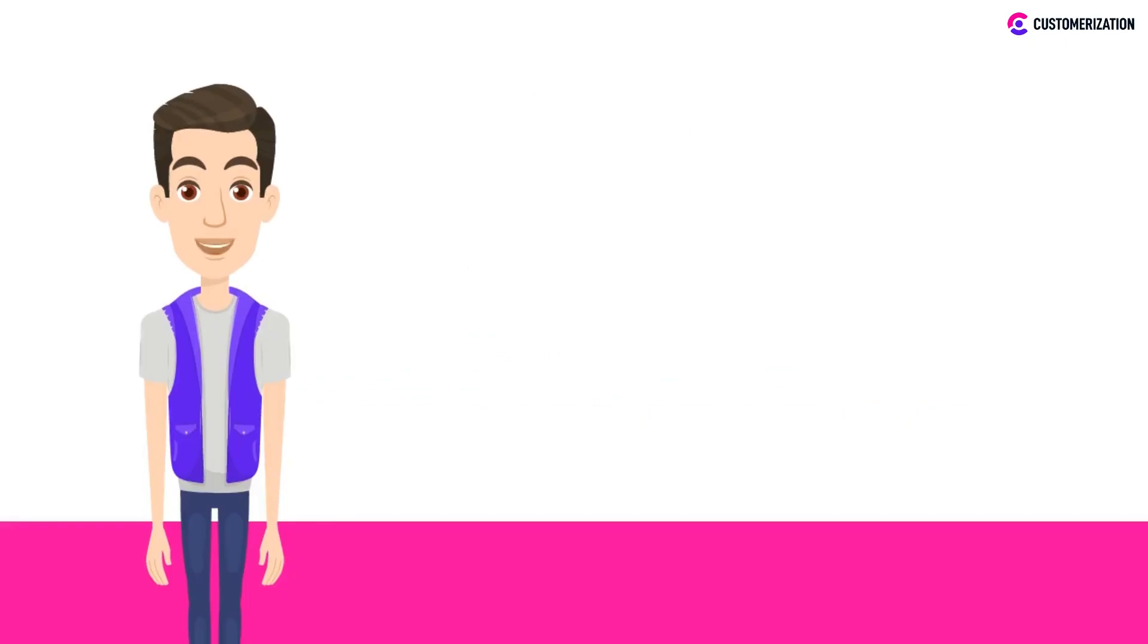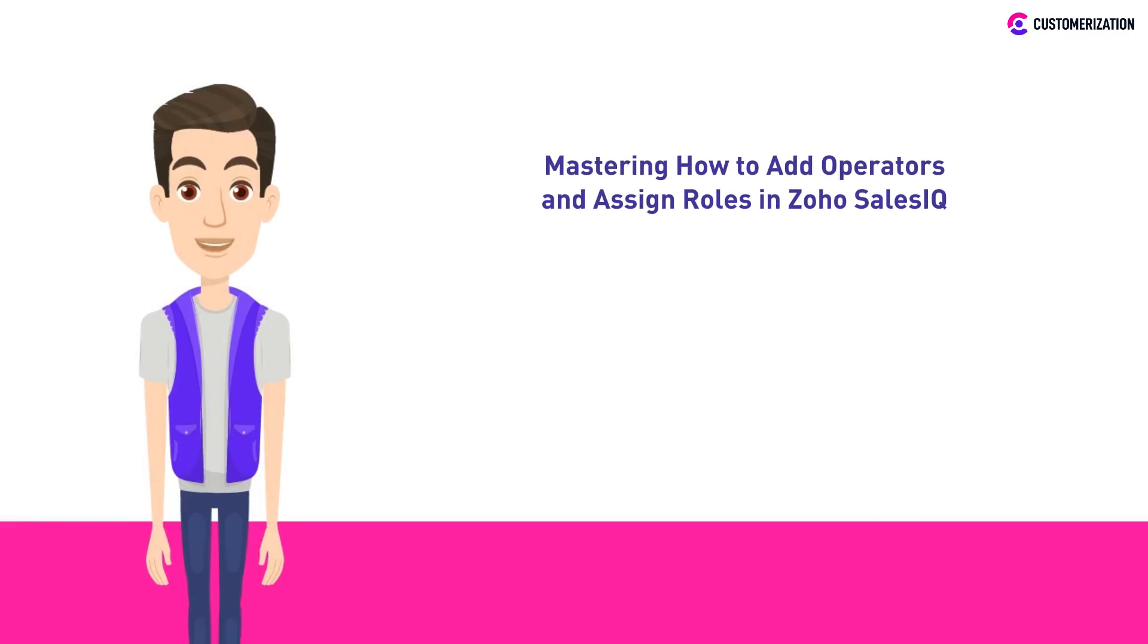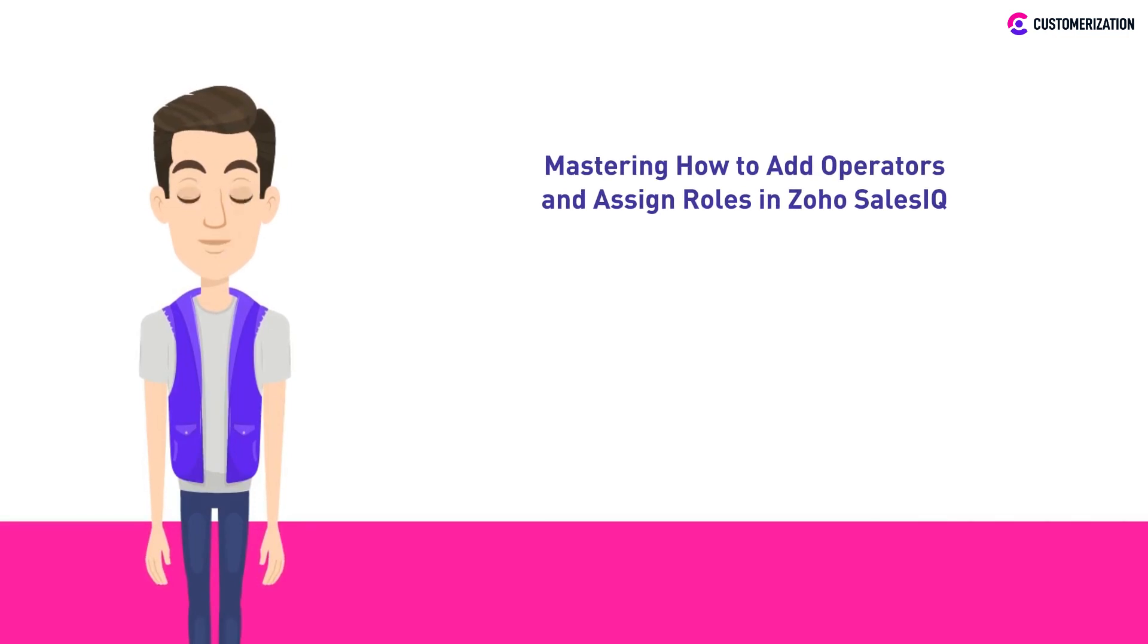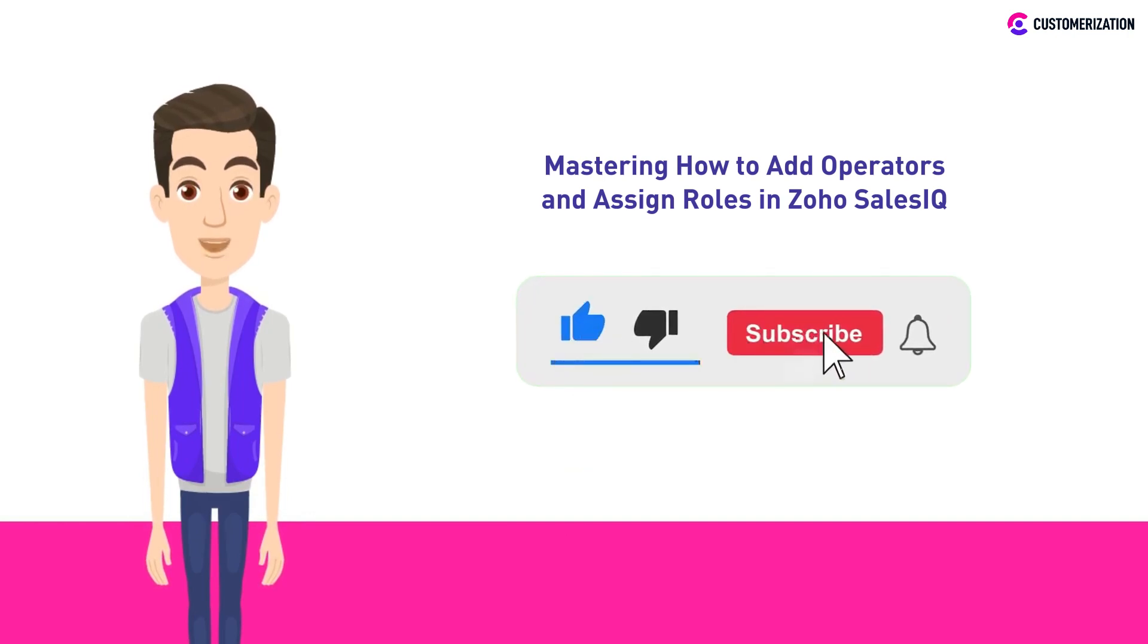Another day, another Zoho SalesIQ video. Today, we'll show you how to master adding operators and assign roles in Zoho SalesIQ. If you're liking our videos so far, let us know by liking and subscribing.